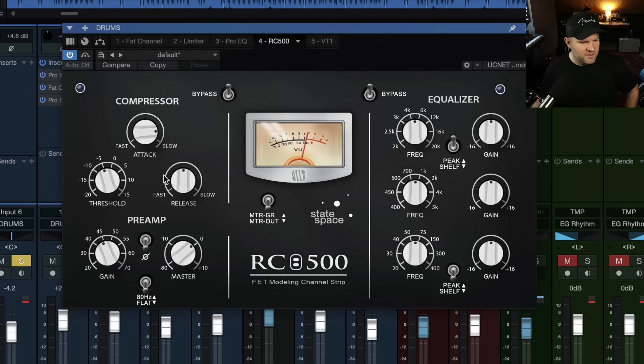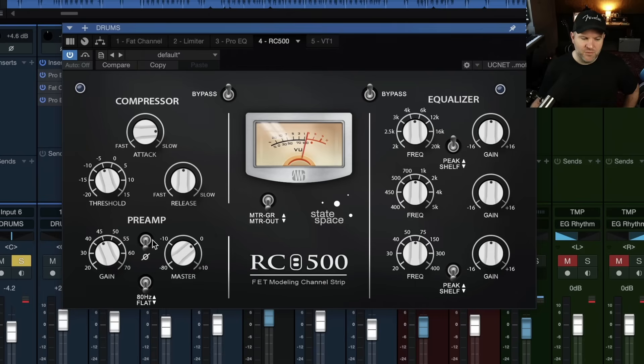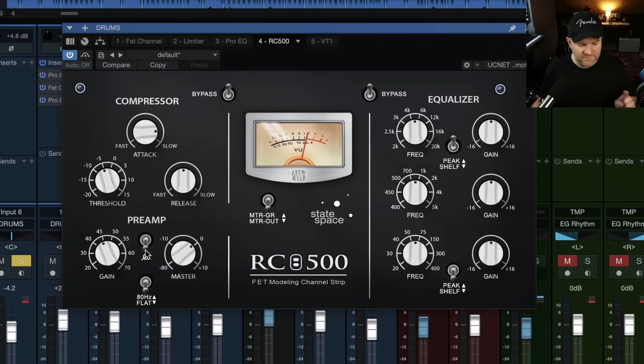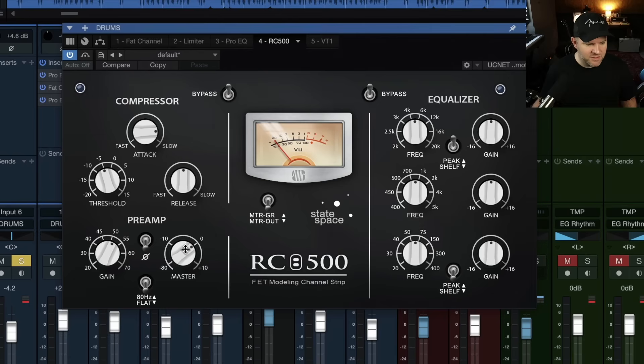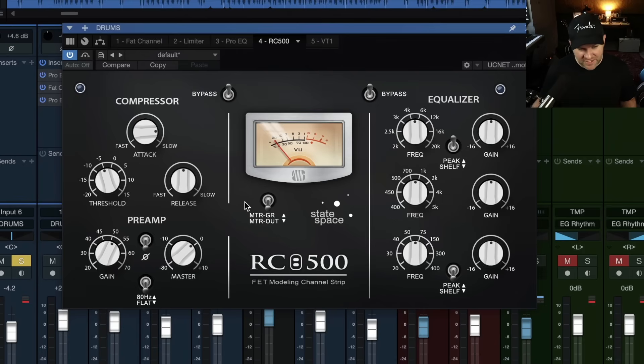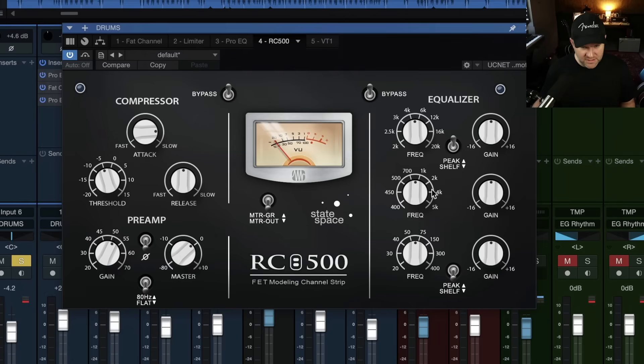And then what else do we have? We have attack and release threshold. No ratio. That's interesting. We have a preamp section. With, I'm guessing that's an 80 hertz high pass filter. We'll have to check that. A polarity switch, a gain knob, and a master knob. I'm guessing gain of the preamp and then master, I would guess, coming after the compressor, if I had to guess. We can meter gain reduction or the output of the channel. That's interesting.